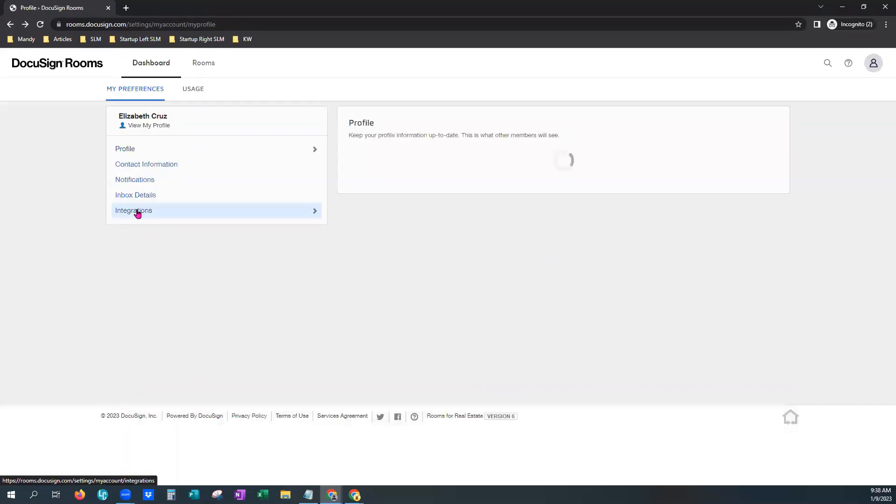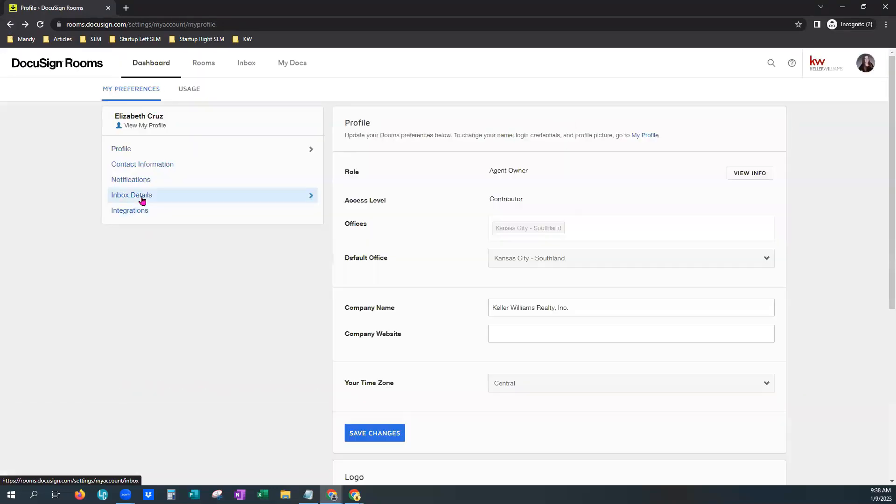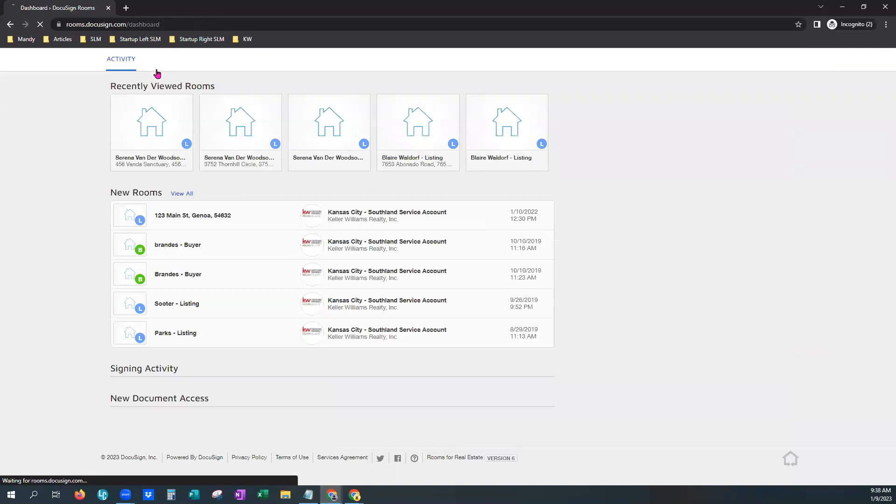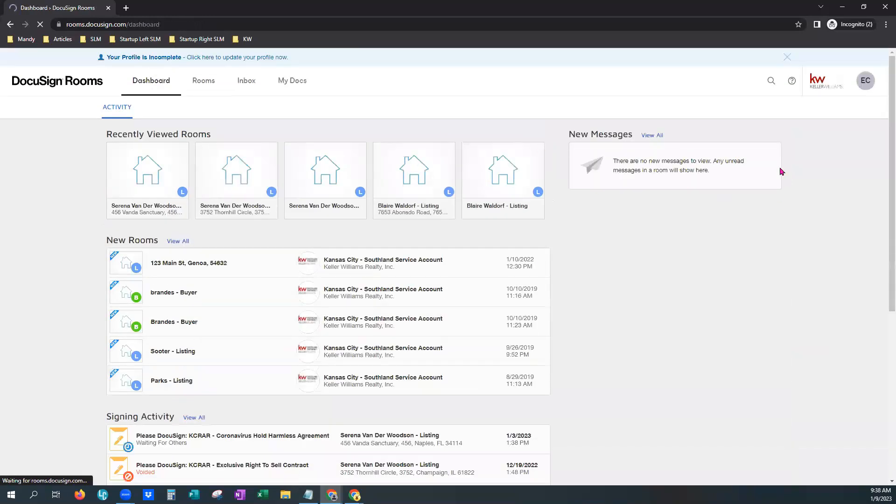Your integrations are complete. And so at any time you can just come back out to your dashboard. And you should be able to add forms now to your rooms and have access to all of them.